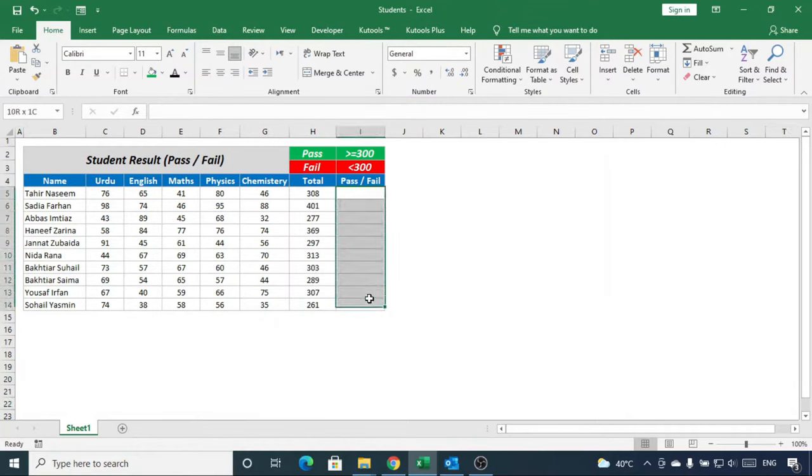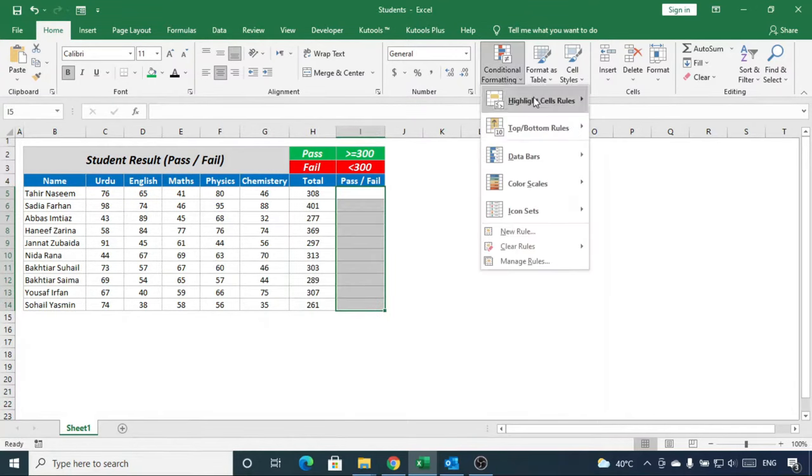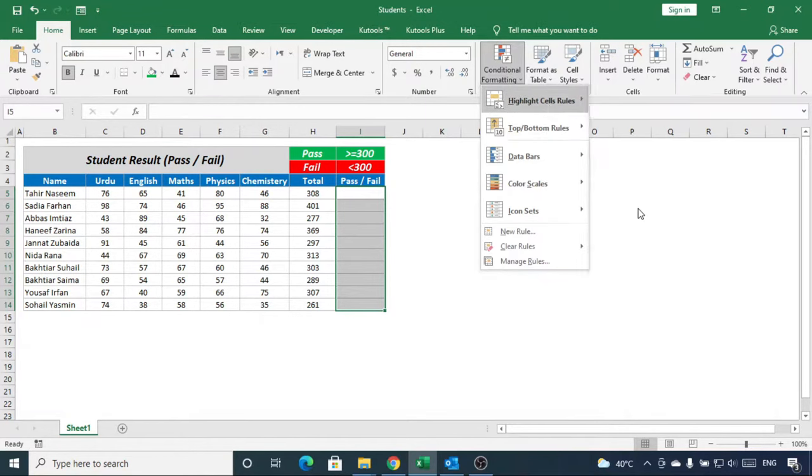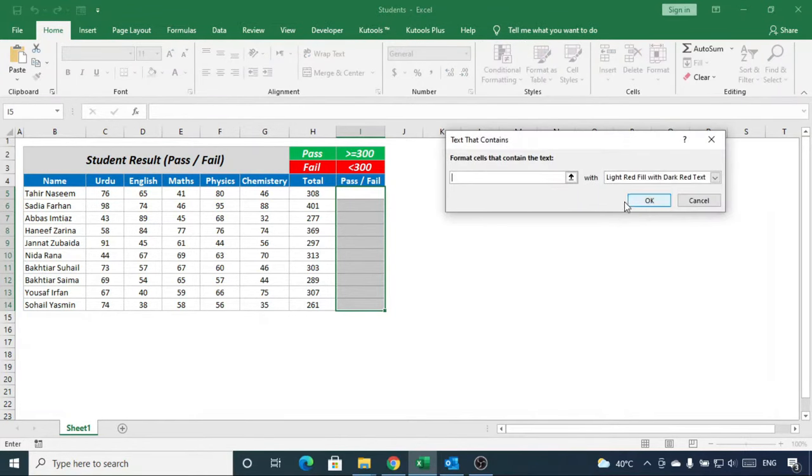Select this range, go to conditional formatting, highlight cell rules and choose text that contains.